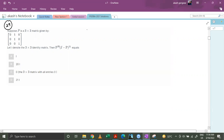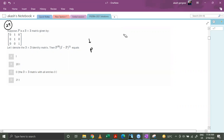Let's look at question number 29. Suppose P is a 3x3 matrix given by this, and let I denote the 3x3 identity matrix. Then P raised to power 20 into (I minus P) raised to power 21 equals what? This is a very standard calculation-based question. We try to start with P squared and (I minus P) squared to see if this equals P, and then proceed forward. Let's try and solve it.